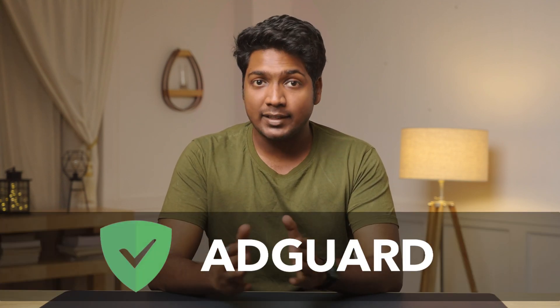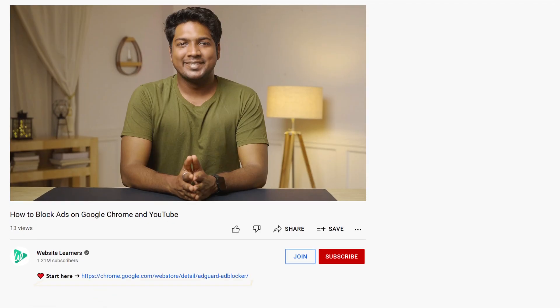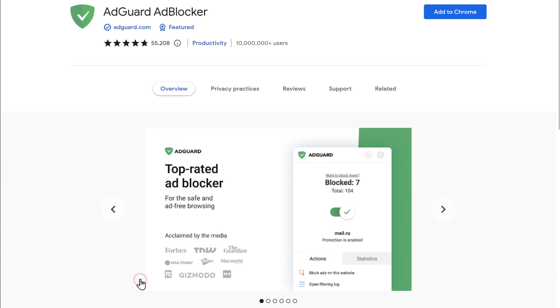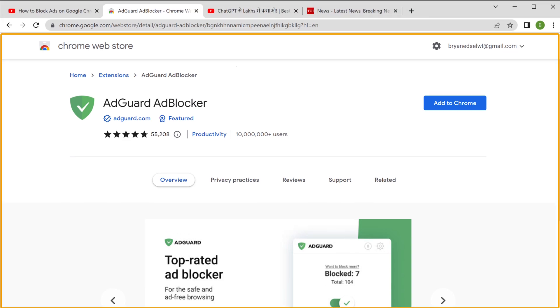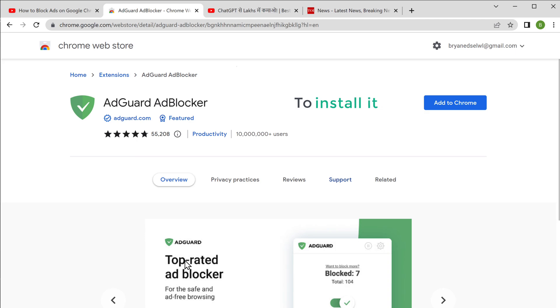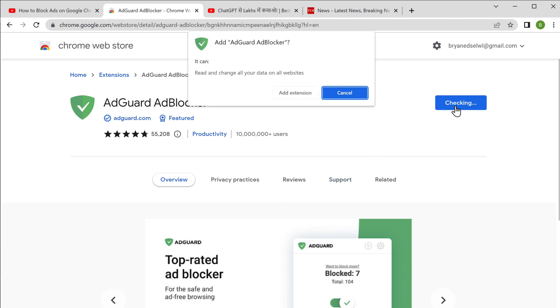To remove all these ads, you need to install an extension called AdGuard. To install it, just click the link below this video and it'll take you to this page. This is the extension which will help you remove the ads on Chrome. To install it, just click 'Add to Chrome', then click 'Add extension'.